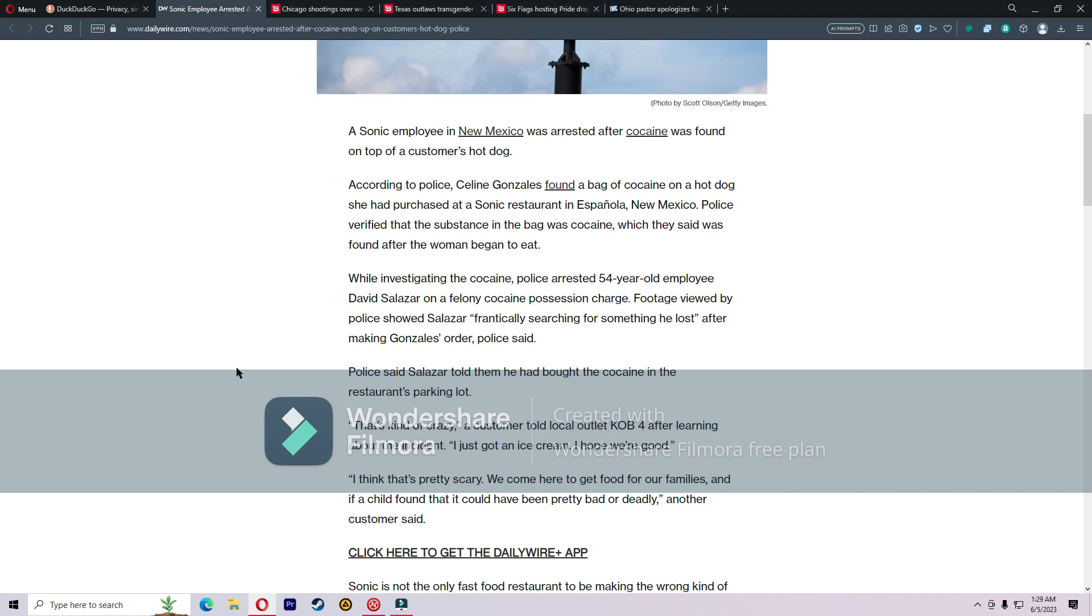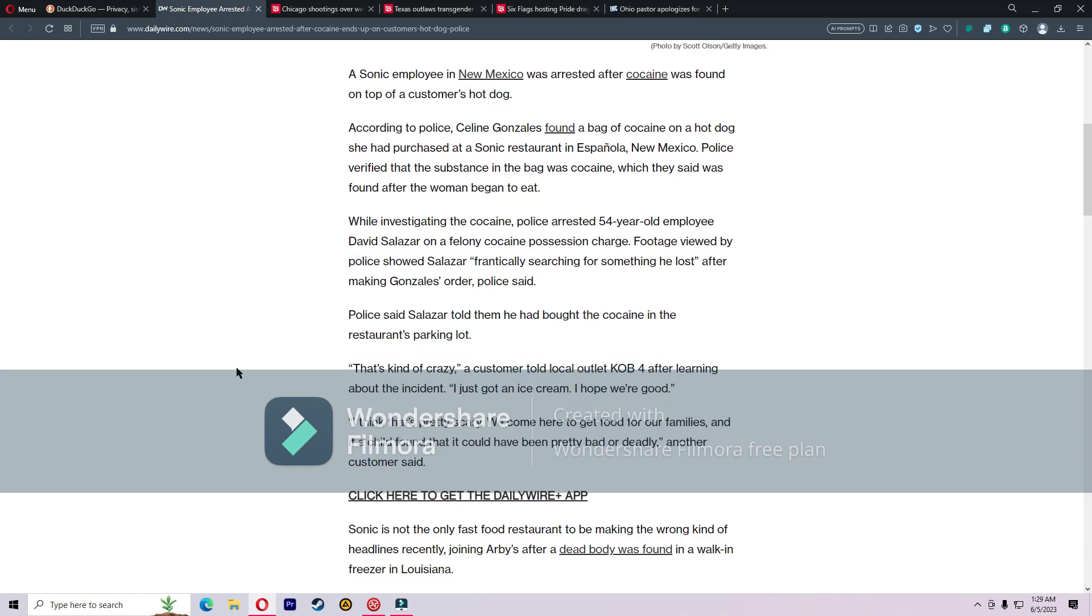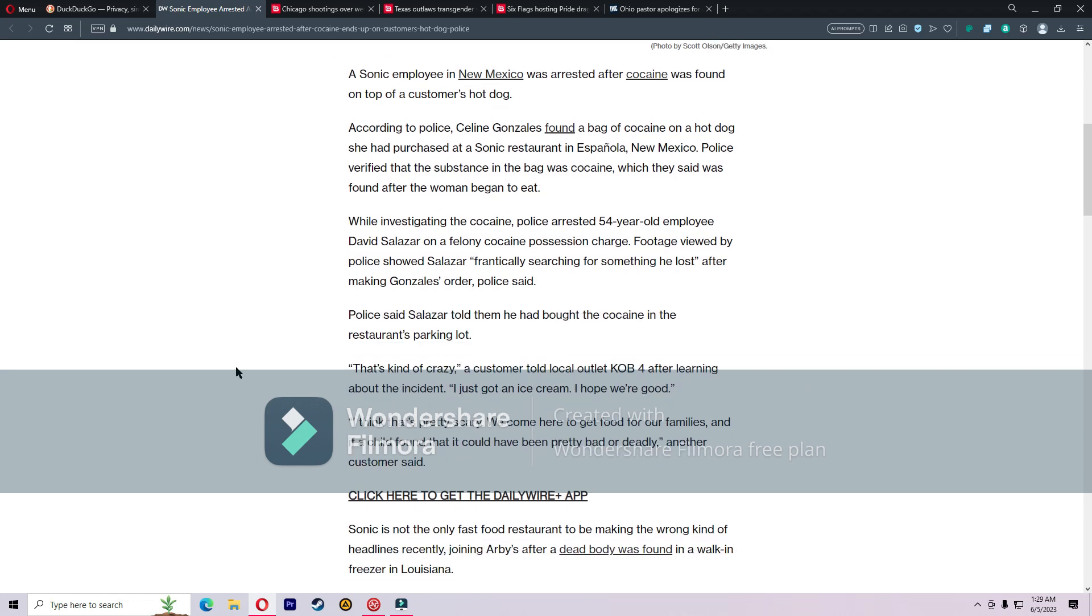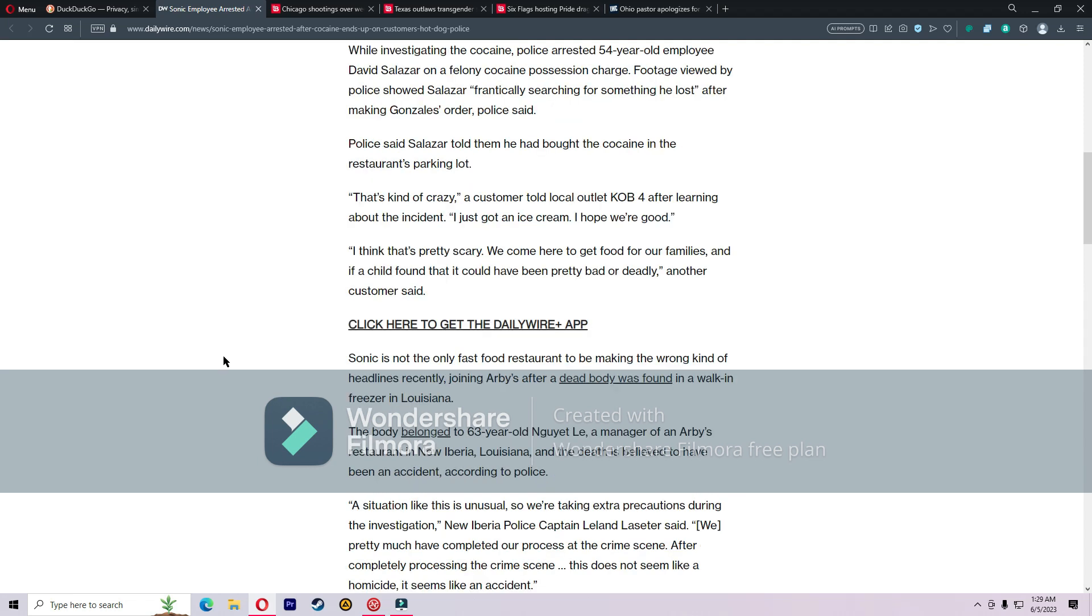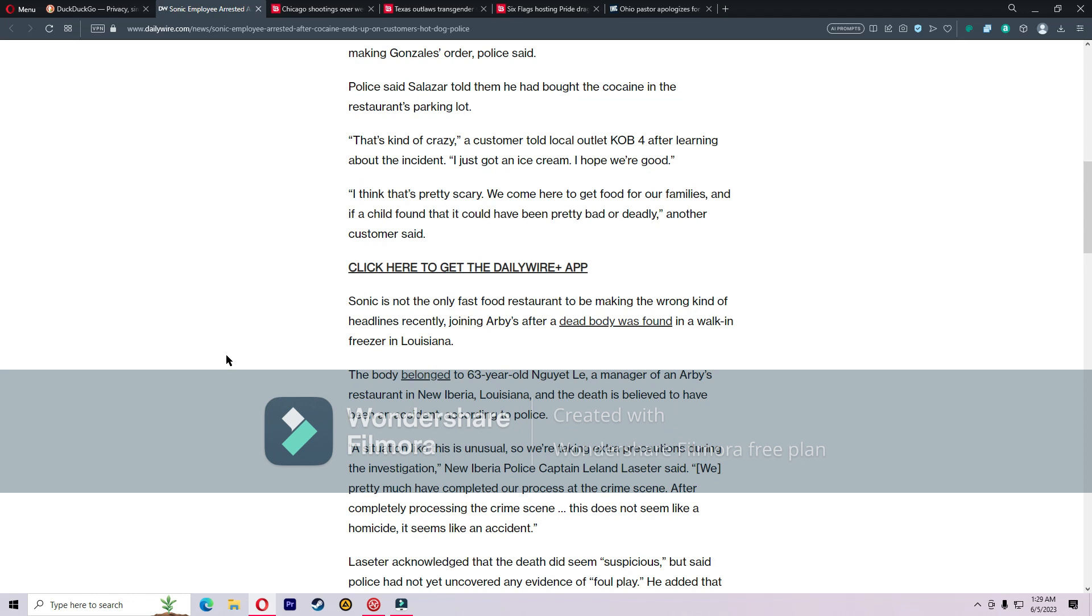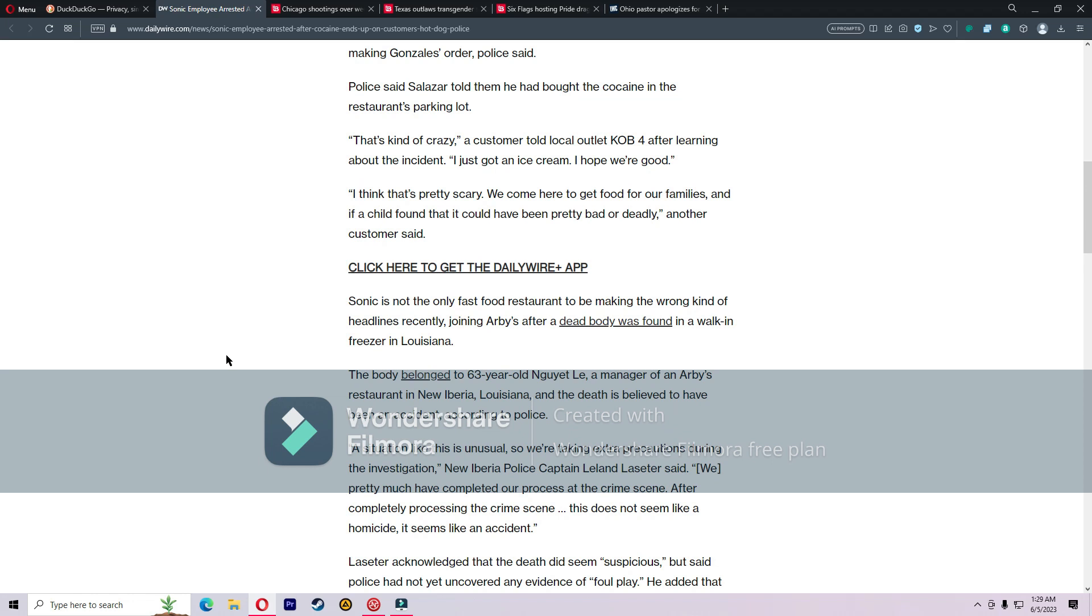While investigating the cocaine, police arrested 54-year-old employee David Salazar on a felony cocaine possession charge. Footage viewed by police showed Salazar frantically searching for something he lost after making Gonzalez's order. He told them he had bought the cocaine in the restaurant's parking lot.